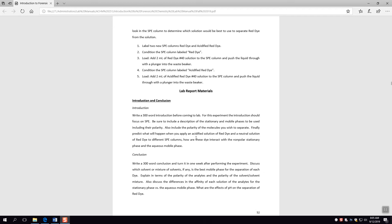Hello. I just want to remind you about the introduction and conclusion words here in the lab manual. So make sure you take a look at this by pausing the screen or by looking in your lab manual before you watch this video, because it will help you. We'll cover a couple of these things as we go throughout here.